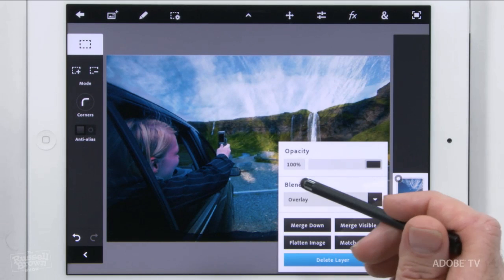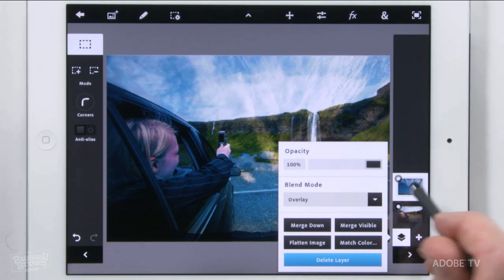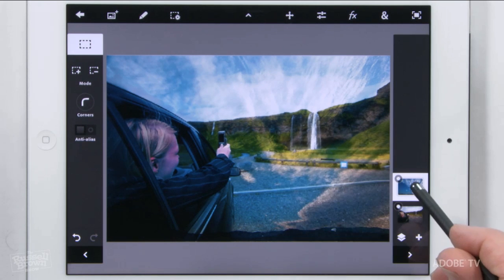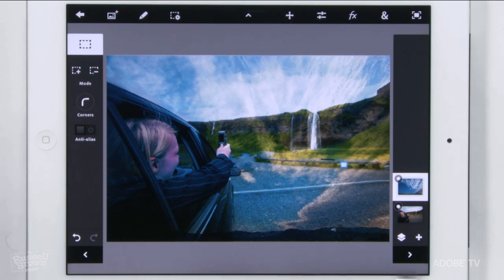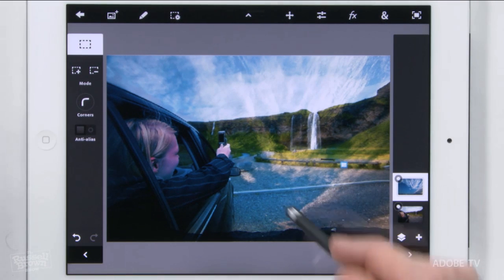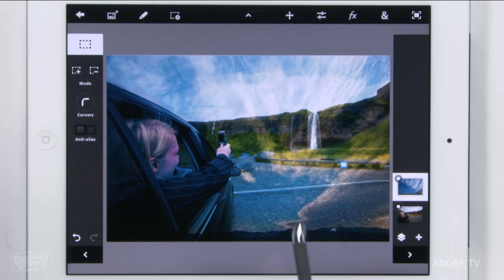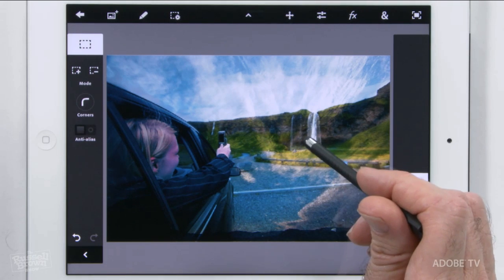That gives me this semi-transparency you can see here. If I tap over here on the original image, I can make that dialog disappear. I want to transform this. With this opacity, I can clearly see the relationship and the perspective of these clouds compared to my background.